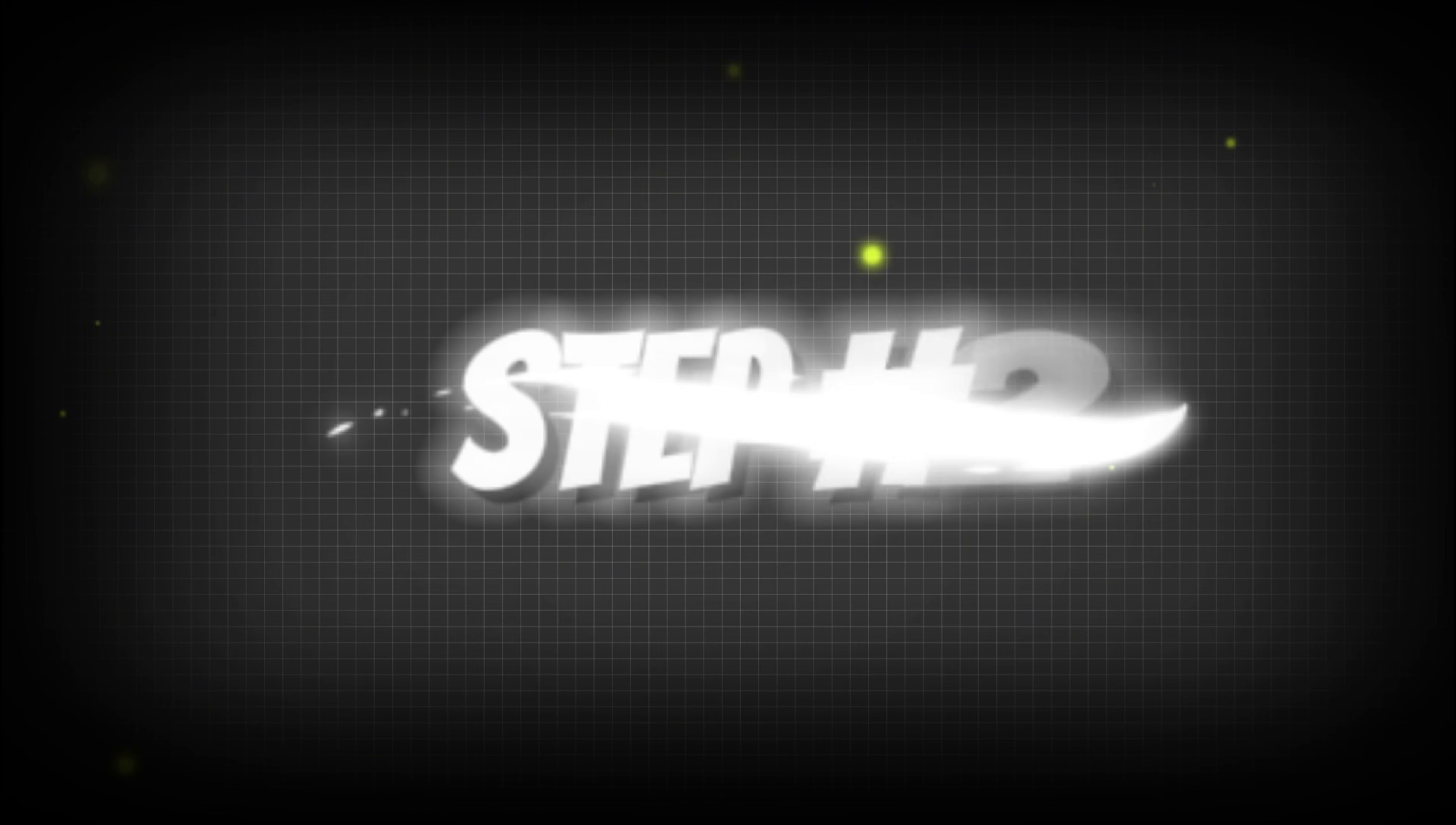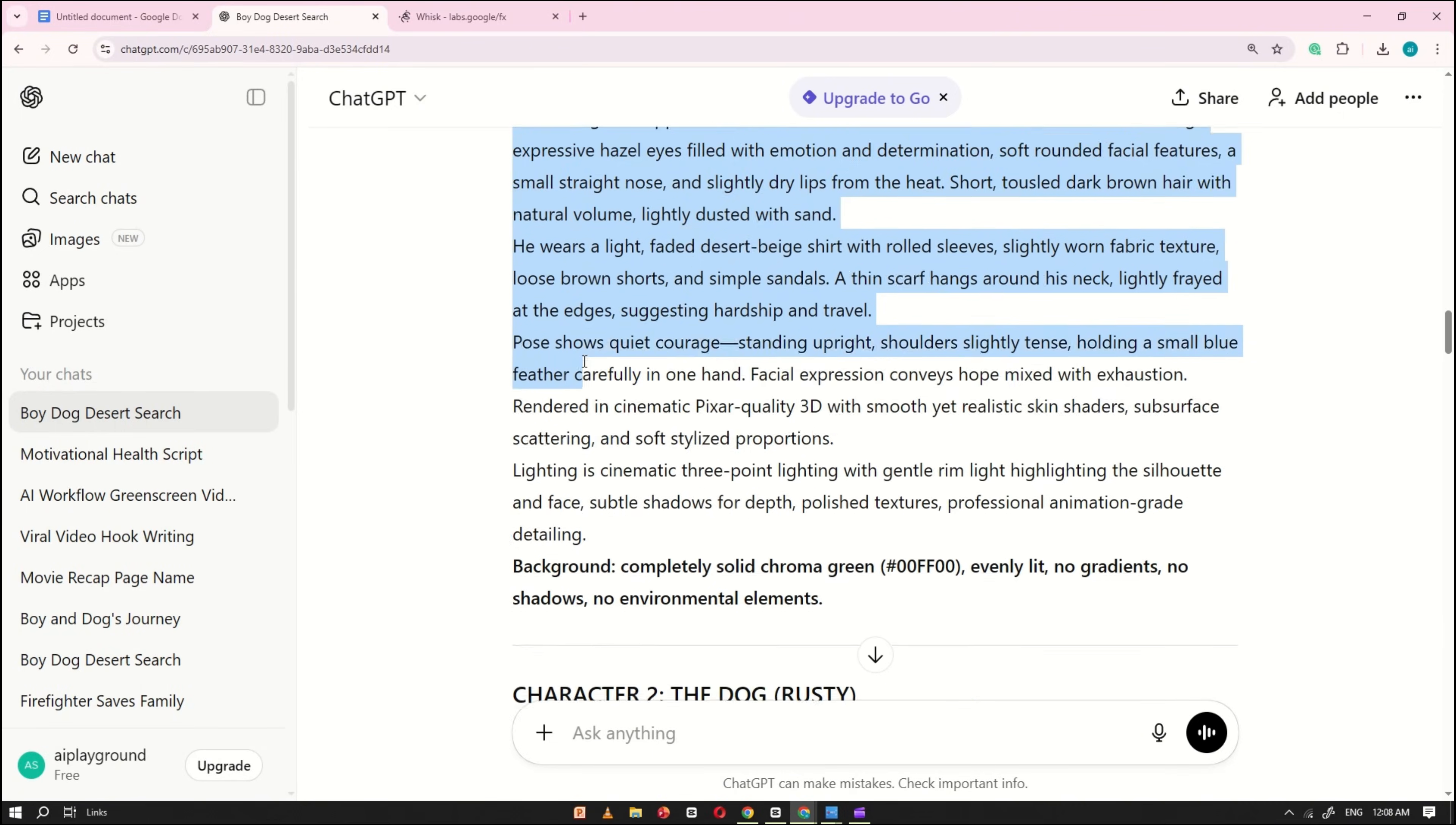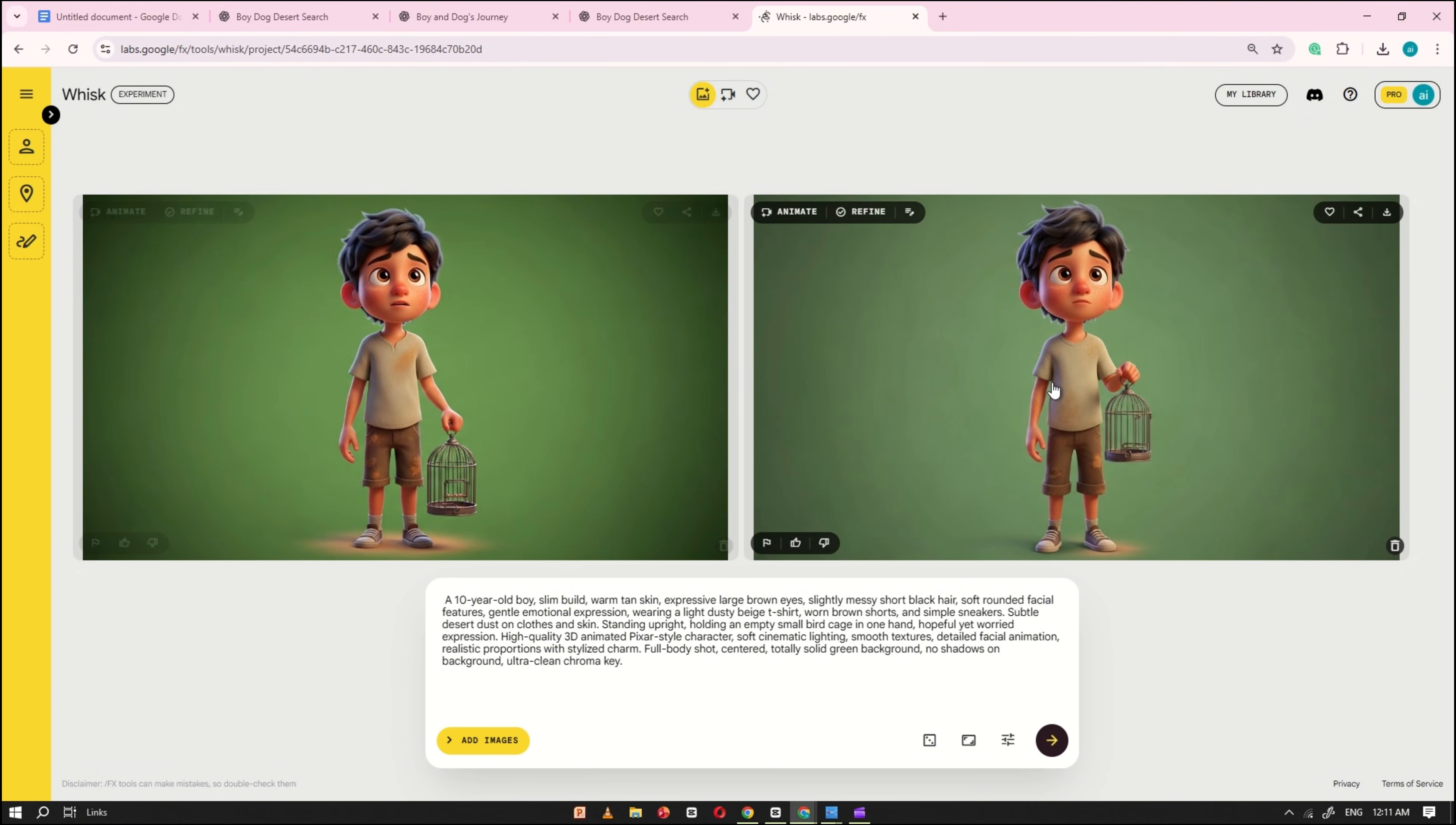Step number two. Now in the second step, open Google Wisk AI. Once it's open, go back to ChatGPT and copy the consistent character prompt for Adam, the boy. Paste this prompt into the Wisk AI prompt box and click Generate. Wait a few seconds and you'll see the image is ready.